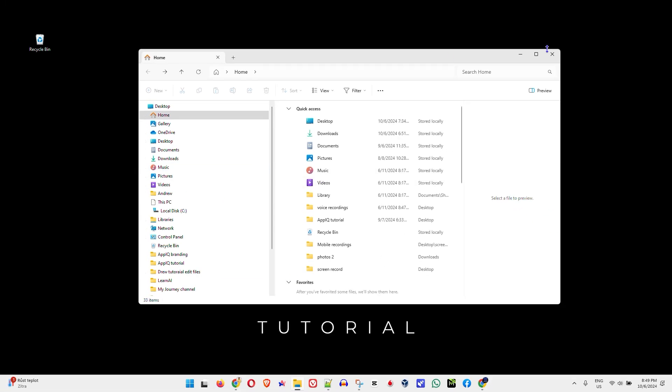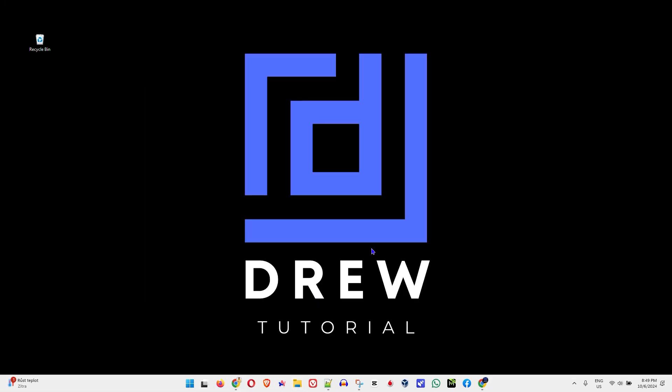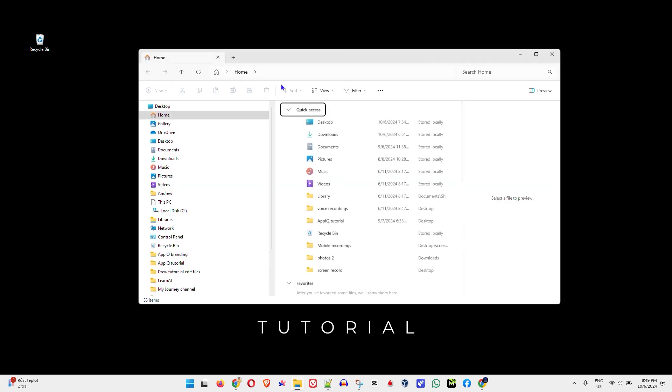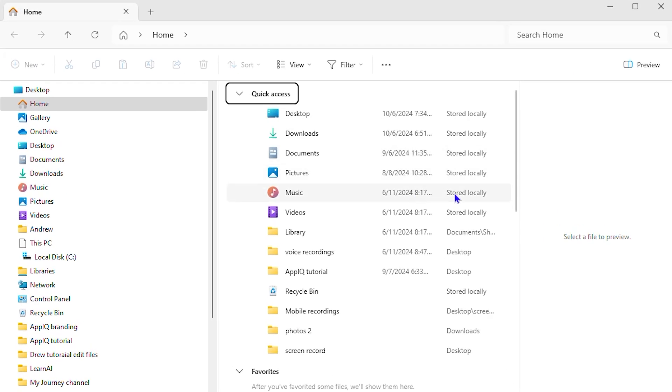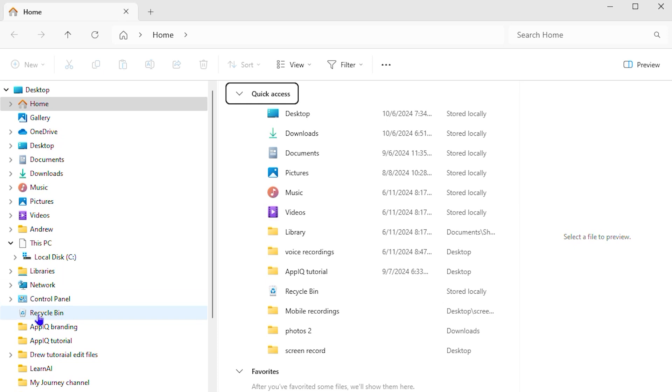So if you close your file explorer and open it again, you can always have the Recycle Bin shown here in your file explorer. And as you can see, it's under quick access so you can easily access it and you also have it in the left hand side.